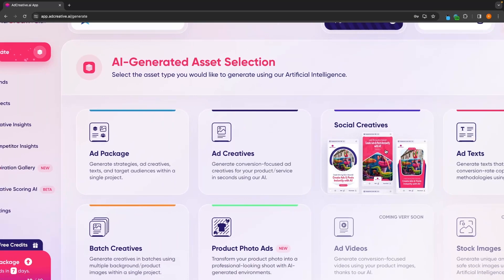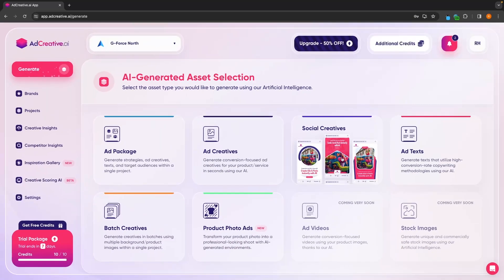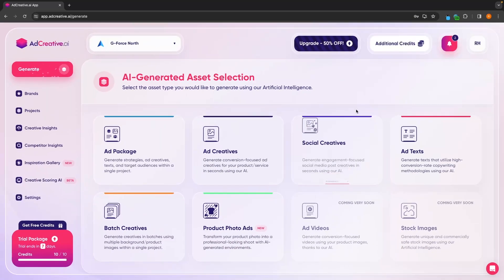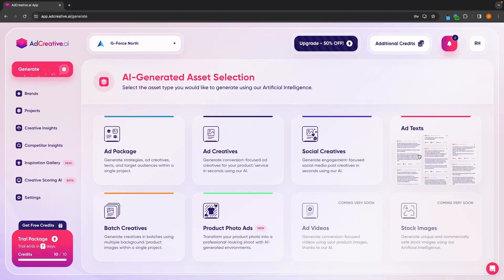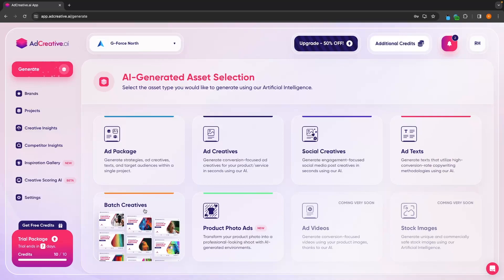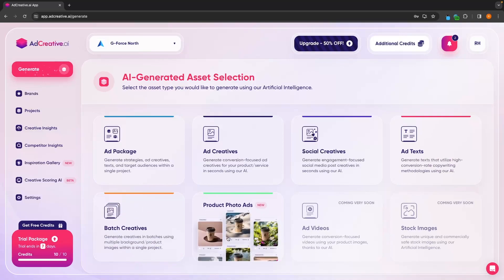We can create social creatives — that's going to be creatives for social media, such as Instagram and Facebook. We have add text that will automatically write your copy, batch creatives to create multiple creatives, and then product photo ads.